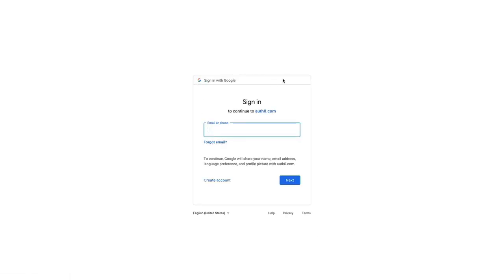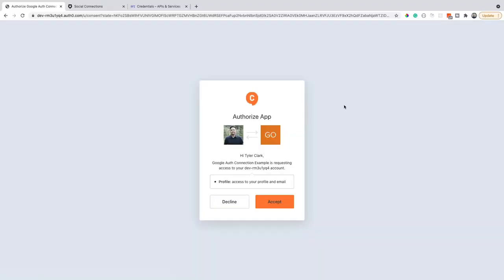Notice the Google modal here where it's asking me for my Google email or phone. I'm going to use a different user for this. So when I click next here, it's going to ask for my permission to access my profile and email. Similar to what happened with the last user I used, tyler2 at gmail.com where it asks the same information.